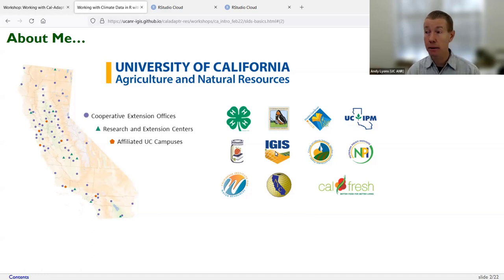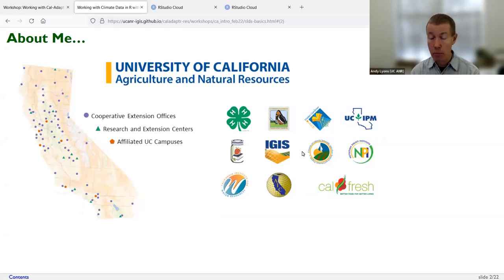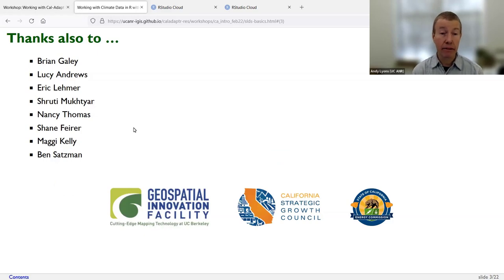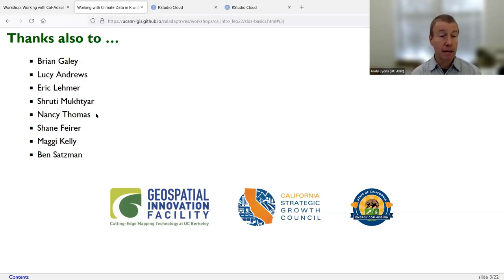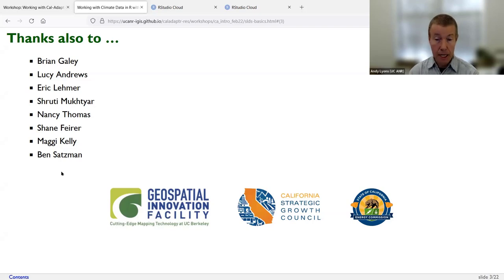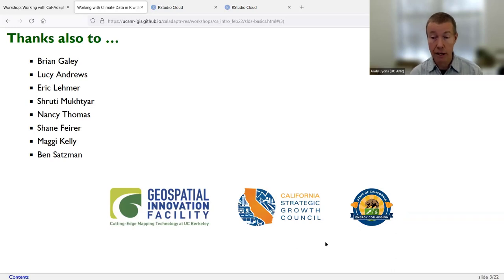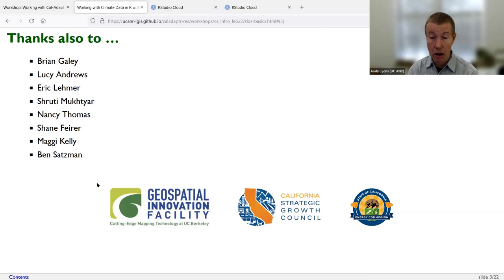I'm here with colleagues Robert Johnson, Sean Hogan, and Shane Fire — we're a small GIS support unit for the division of natural resources. A big shout-out to the Cal-Adapt team based at UC Berkeley: Brian Gaily, Nancy Thomas, Maggie Kelly our director, and Ben, one of today's helpers. Funding came from the Strategic Growth Council and the California Energy Commission. Cal-Adapt is run out of the Geospatial Innovation Facility on the UC Berkeley campus.